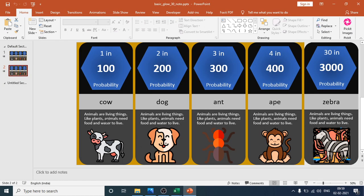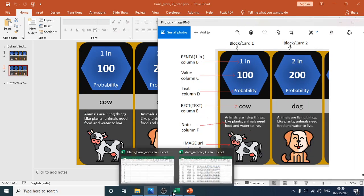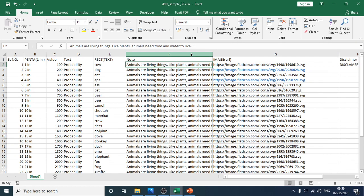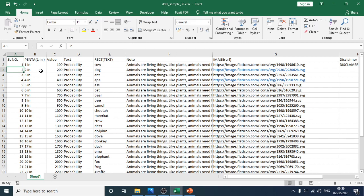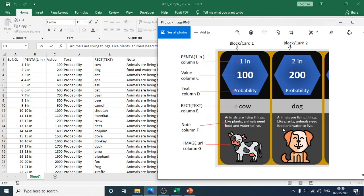If you want to change the note for a block, change it in the corresponding note field. This is the note field — you can change it here and the change will also be reflected in the slide. For example, for the second block, go to serial number two and change the note on that page — the change will appear in that section of the slide.